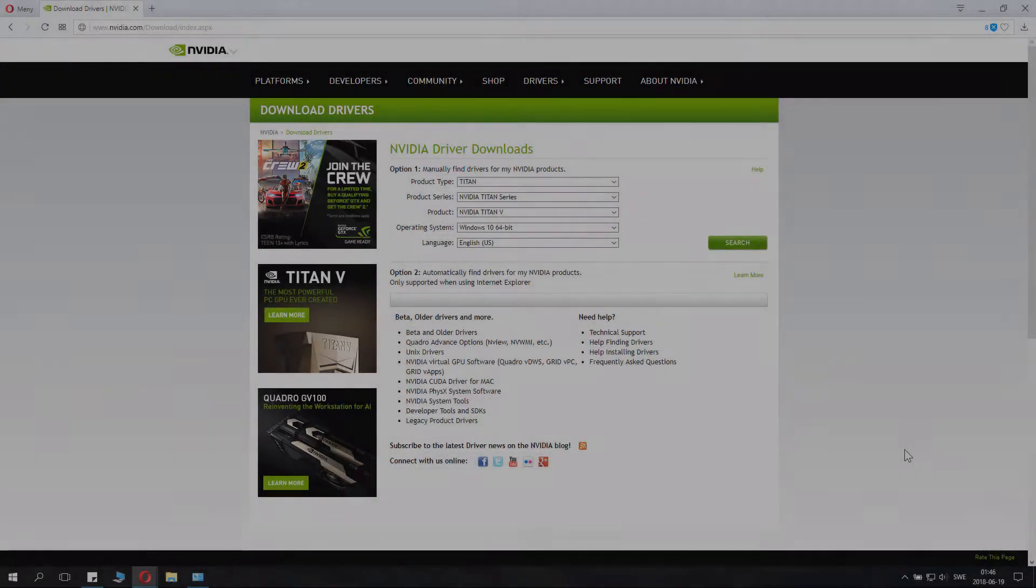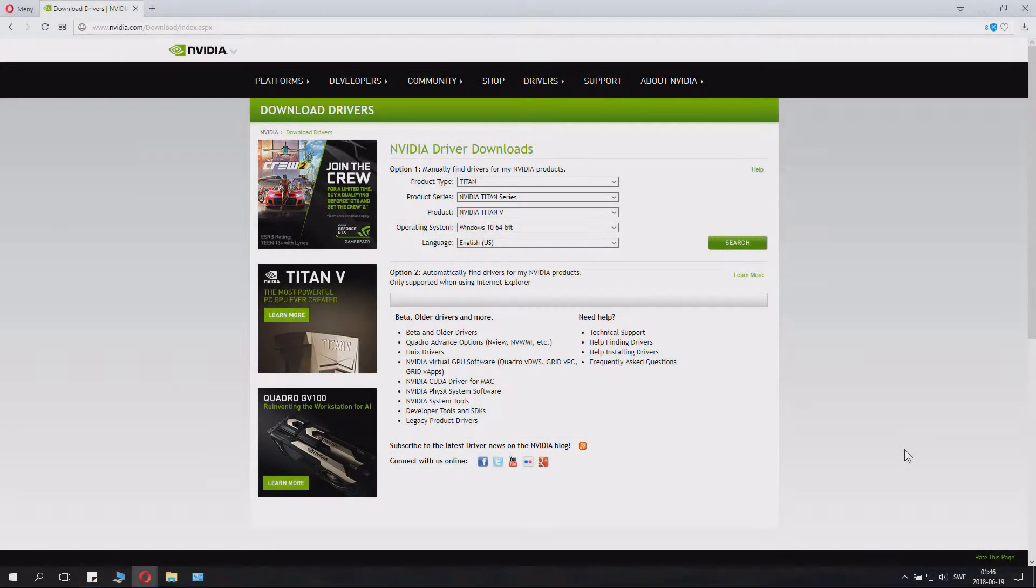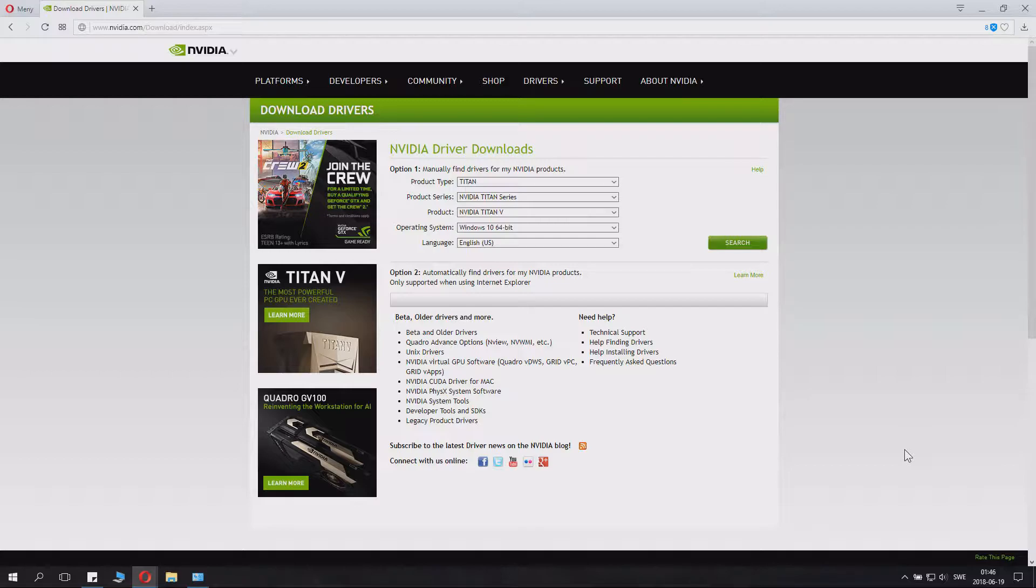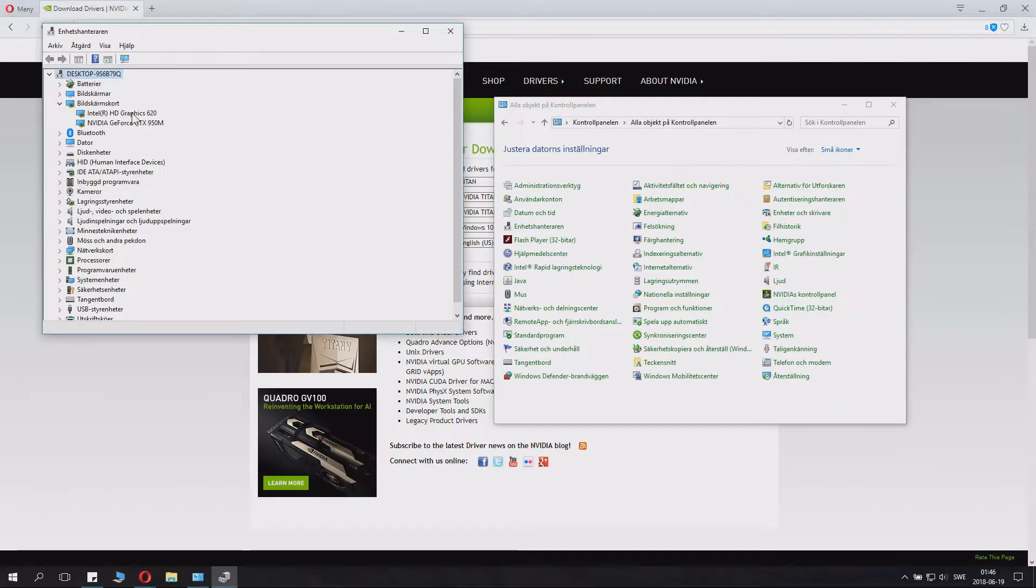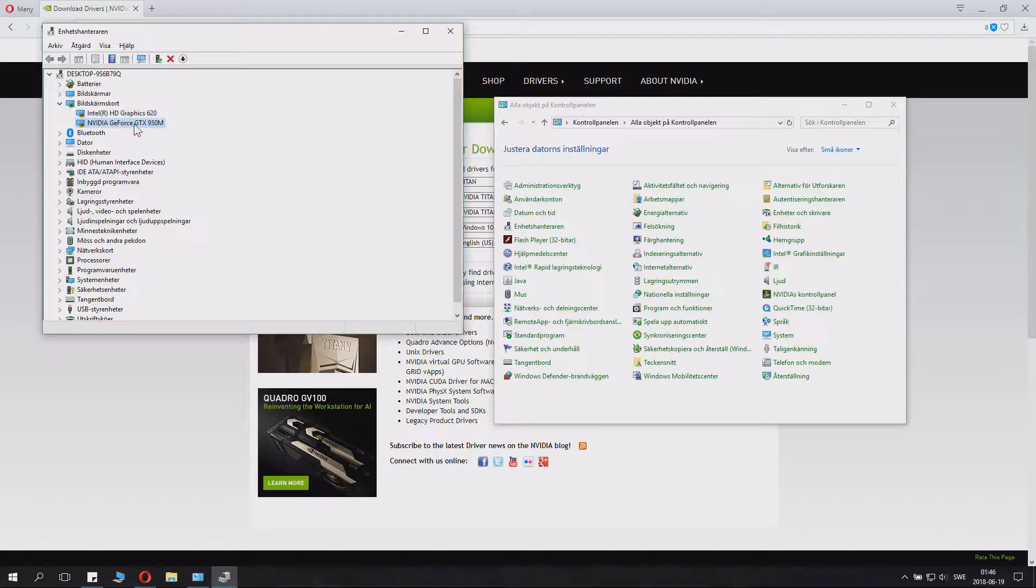Today I will show you how to install NVIDIA drivers for your computer. I can see that I have an Intel HD graphics and I have a NVIDIA GeForce GTX 950M.